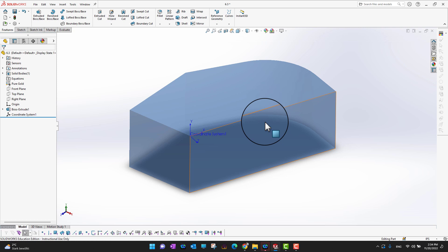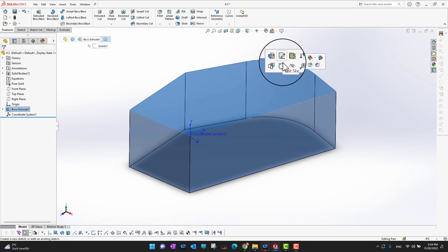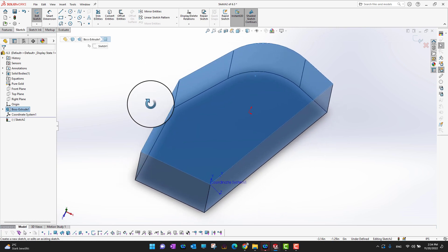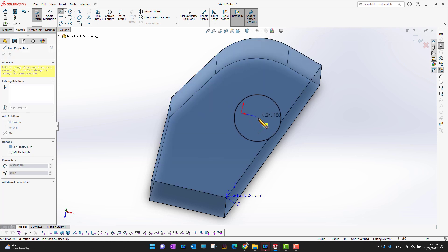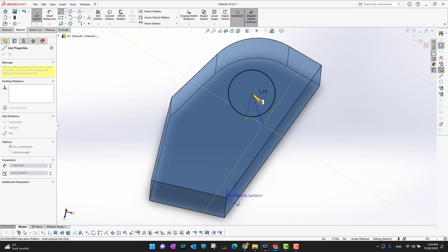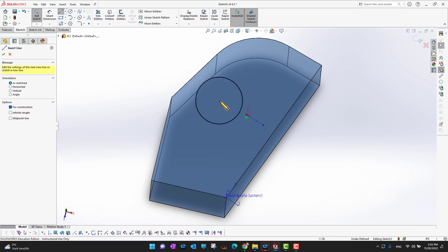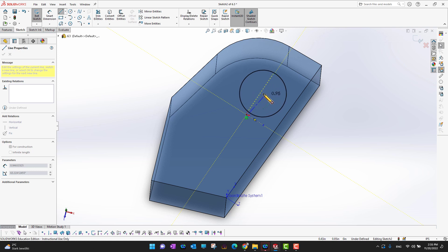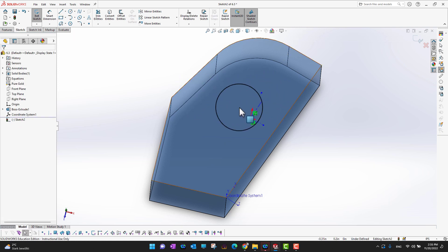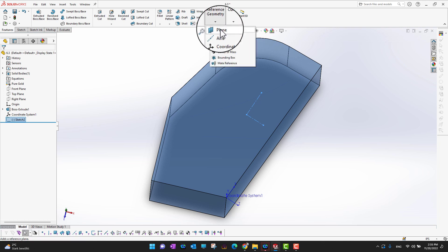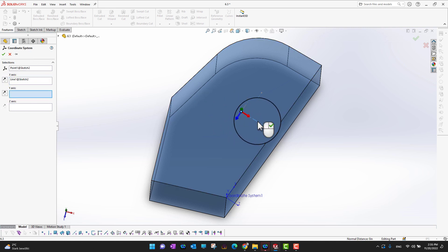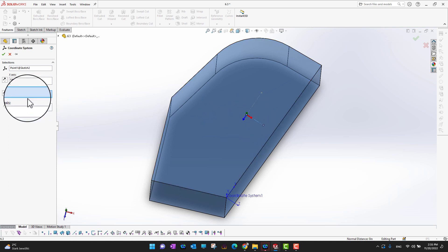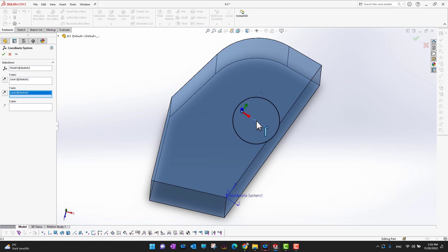If I want to make a second coordinate system, I select a face and go into the Sketch to create two lines — one from here to here, and then a second line. Then I go back into Features, Reference Geometry, Coordinate System, and select the desired point. Our coordinate system moves there, with X in one direction, Y in another direction, and Z outside.